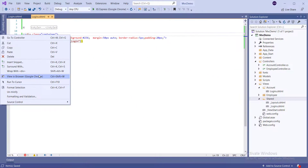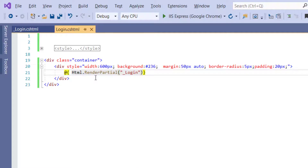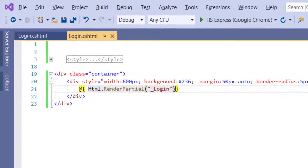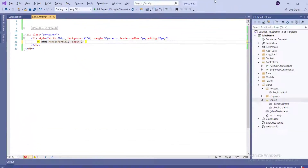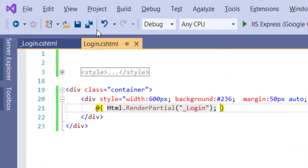Run the project without debugging mode. Here we got a compile time error — we had missed a semicolon. Just enter the semicolon and refresh the page.